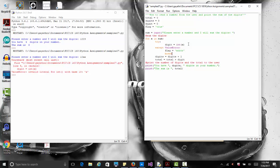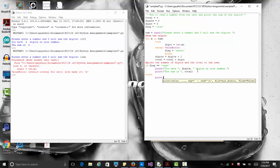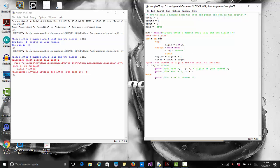When the flag is set to error, we use a break statement to exit the for loop. After the loop, we check our flag: if flag equals True — meaning nothing went wrong — we print the digit count and the total sum. But if the flag is not True, meaning there was an error, we print 'not a valid number' to let the user know.